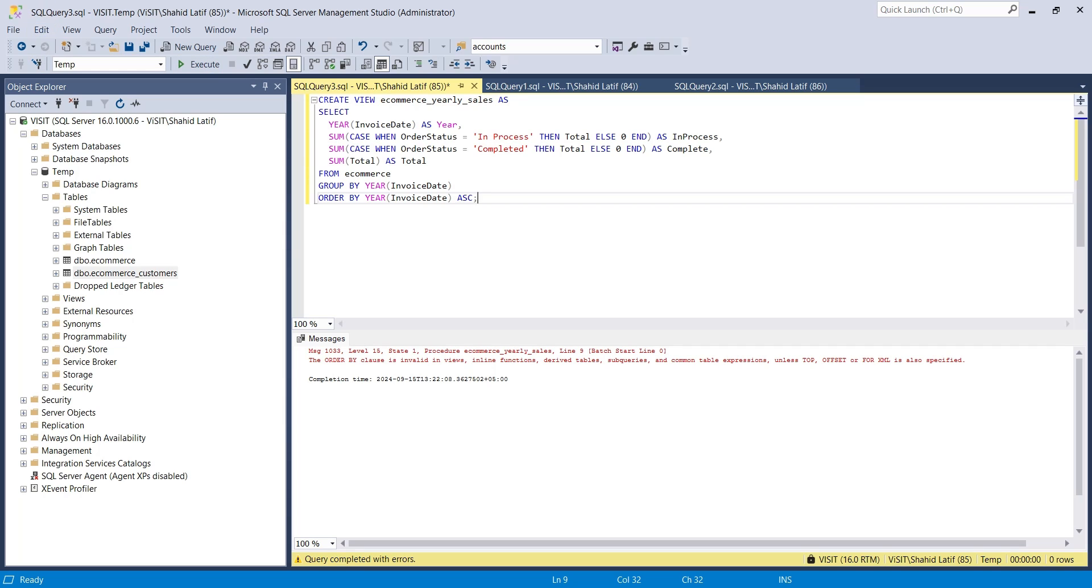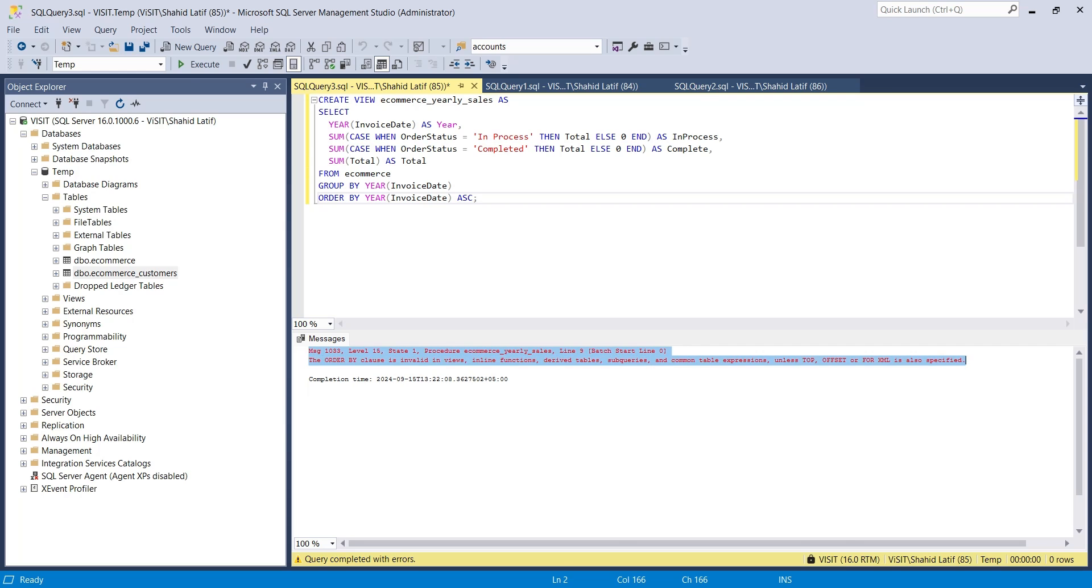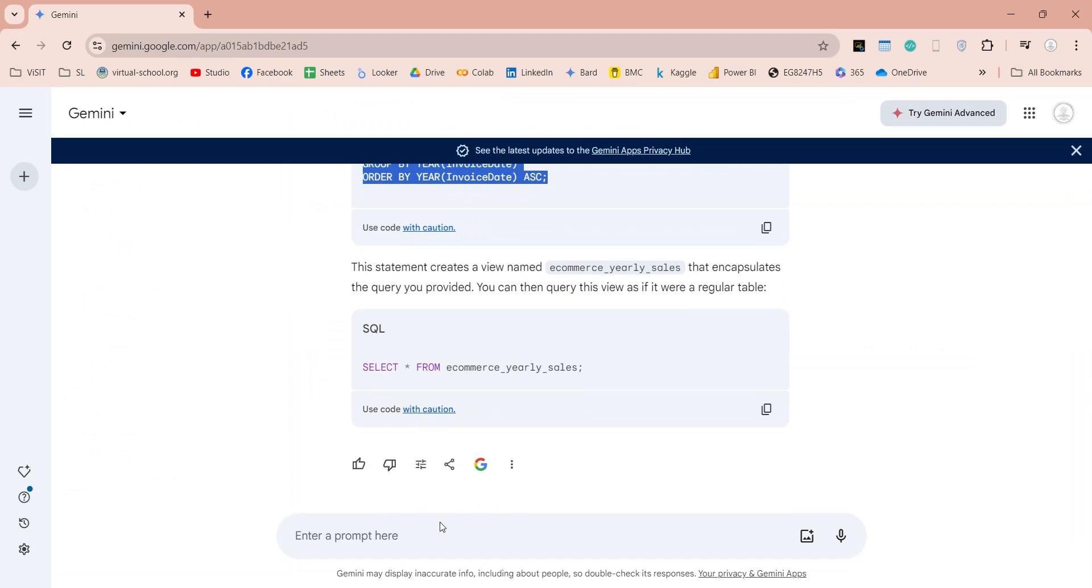Let's just copy the error and tell Gemini about the error and ask it to revise the query, removing the error.